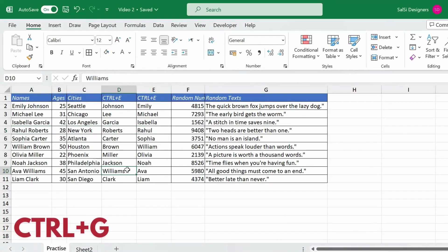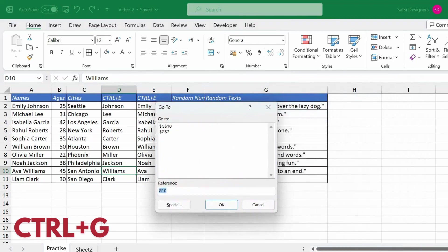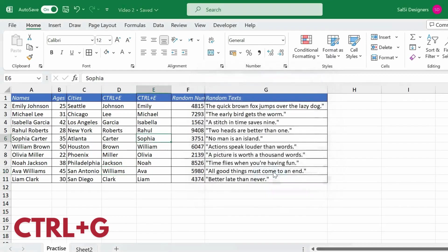The next function is Ctrl G, which is Go To. Press Ctrl G and a dialog box will open. You can reference a specific cell to navigate to it. For example, if you want to navigate to cell E6 which contains Sophie, type E6 and press OK — Excel will automatically select that cell. So Ctrl G is used to navigate to a particular cell quickly.